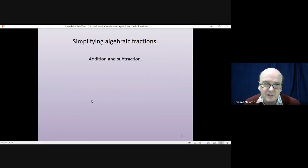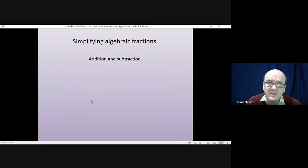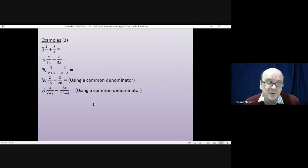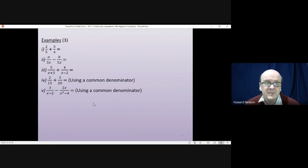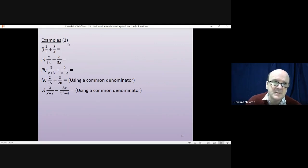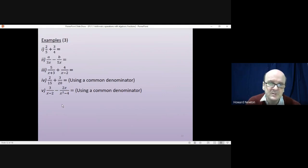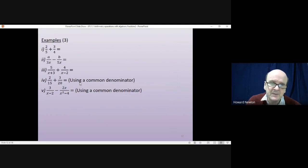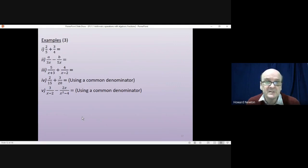Now for addition and subtraction, which is trickier with normal fractions and slightly trickier with algebraic fractions too. There are five questions. The first uses normal numbers just to remind you how addition and subtraction of fractions works. For the last two questions, I'll be using a slightly different method for finding a common denominator. Have a go yourself first — pause the video and come back when you're ready.